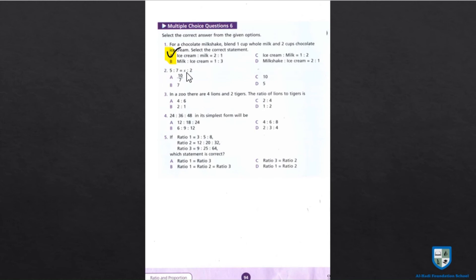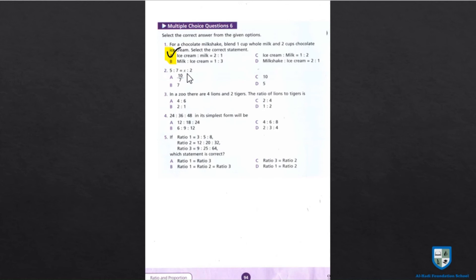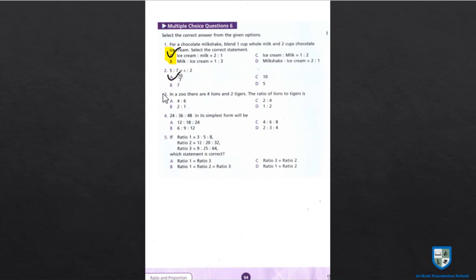Part 2: 5 is to 7 equals x is to 2. Writing as fractions: 5/7 = x/2. By cross product: 5 × 2 = 7x, so 7x = 10, giving x = 10/7. The required answer is part A.